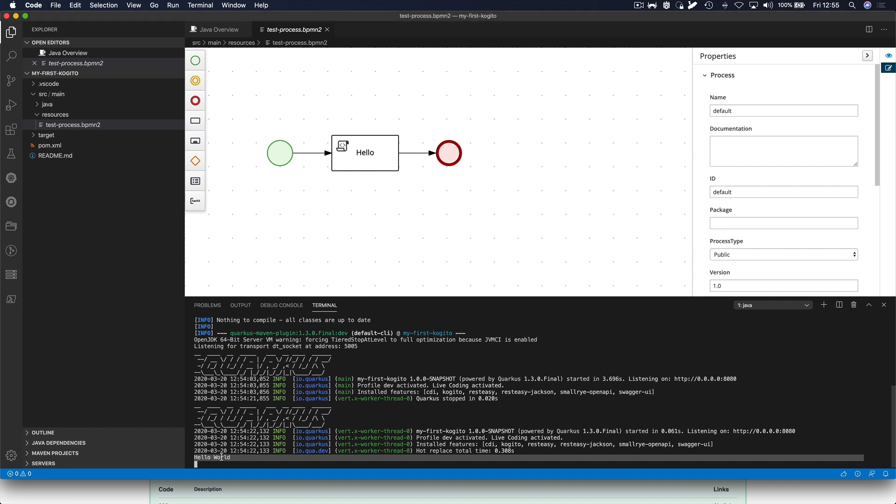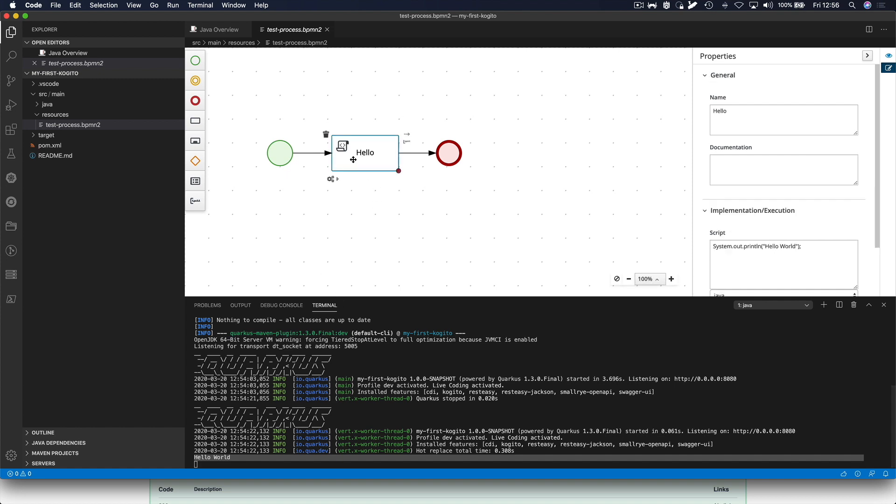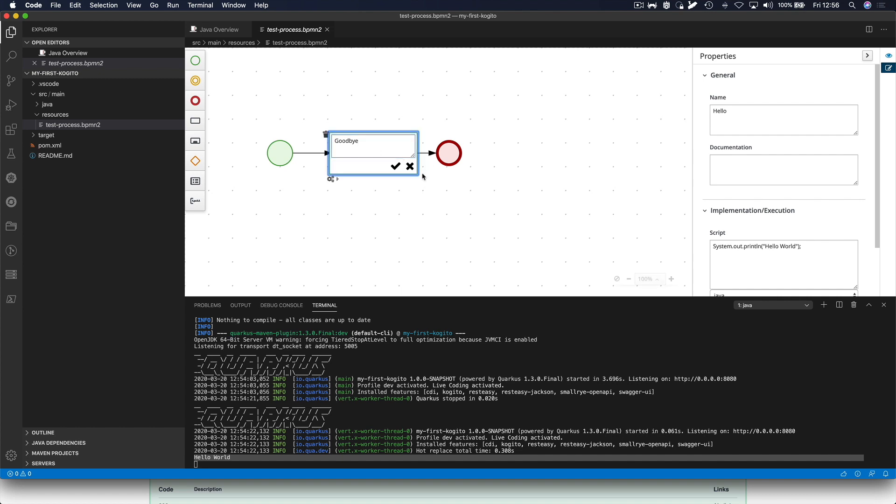We can now show the hot reload capabilities of Quarkus by making a change to our business process and then hitting the endpoint again without actually restarting Quarkus. So, let's change this business process here and we'll change the Hello into Goodbye. We save here and we change the implementation here as well.